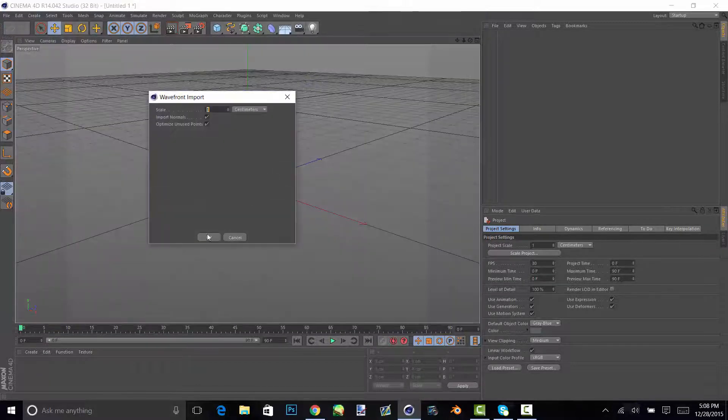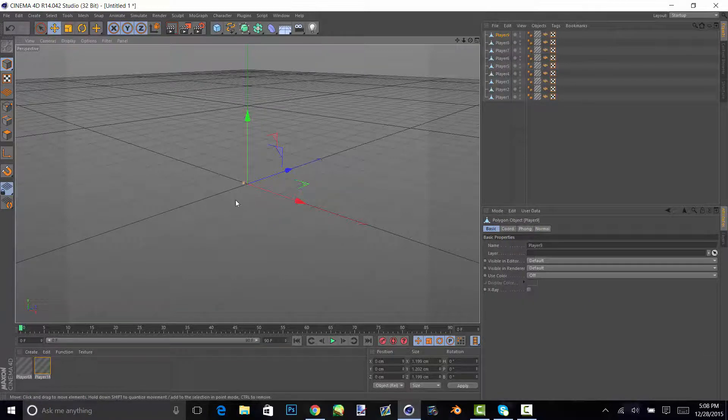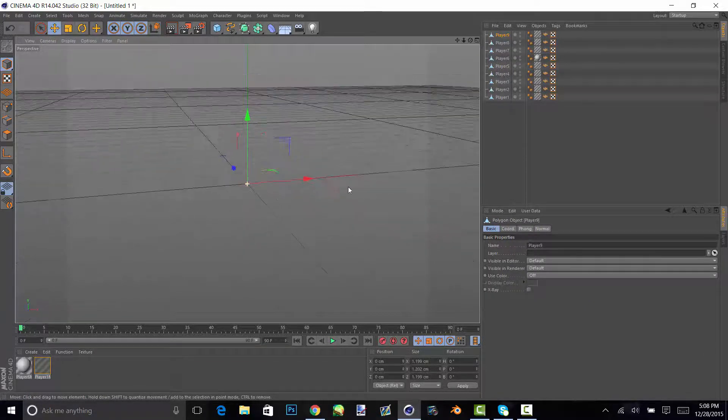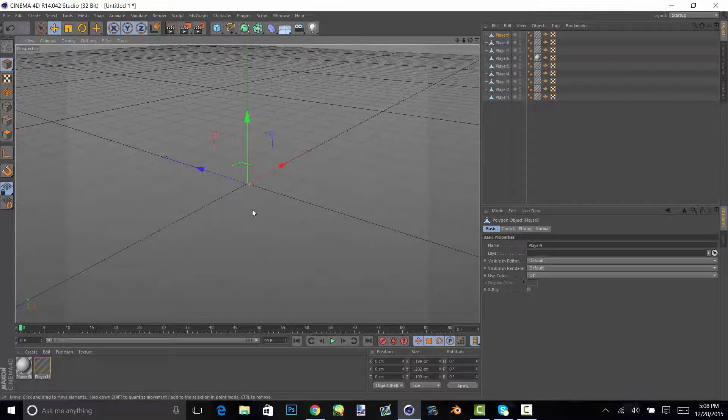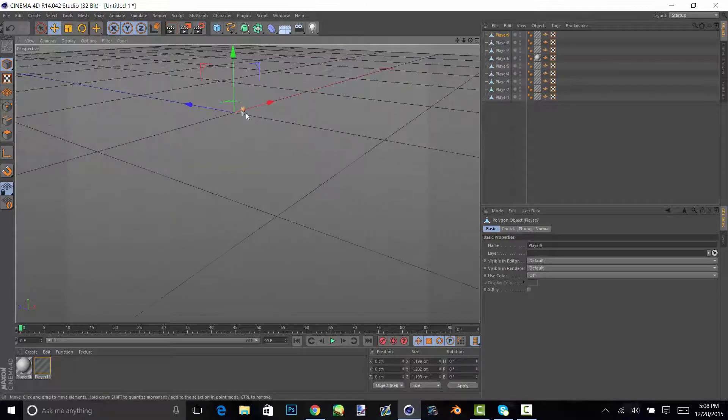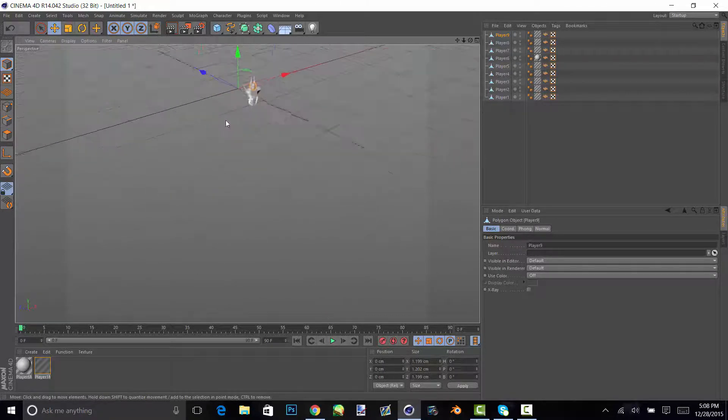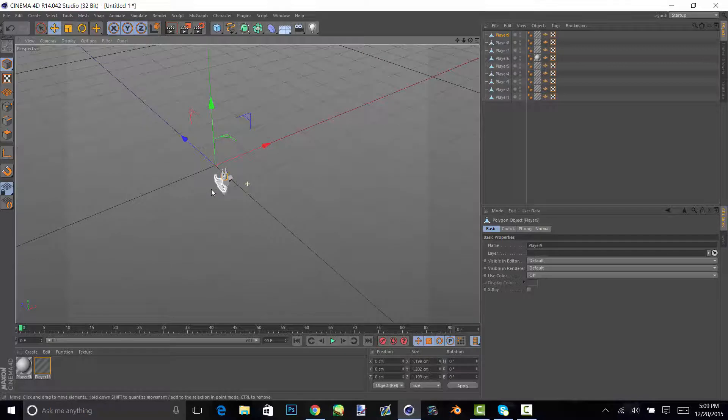And then you use three, two, and one to look around. Three is rotate, two is zoom, and one is just drag.